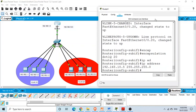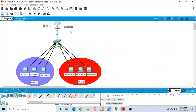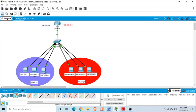We are done with all the configuration needed to demonstrate the router on a stick concept. Routing on a VLAN trunk is known as router on a stick. To summarize: we created two VLANs connected via a switch, and configured the router by taking one physical interface and creating multiple logical sub-interfaces to route traffic between VLANs.